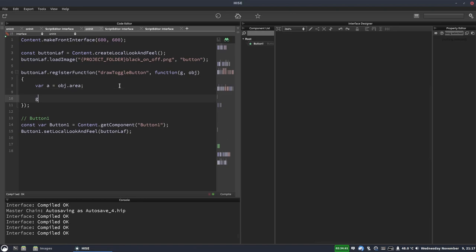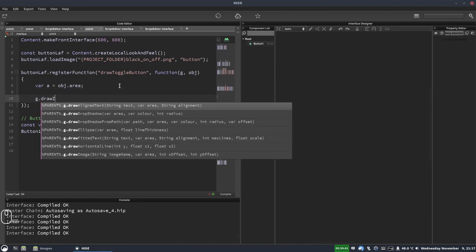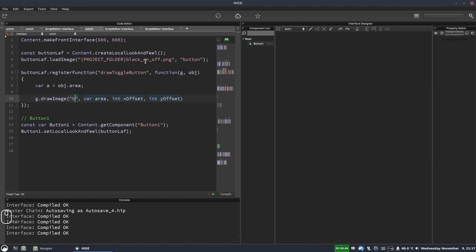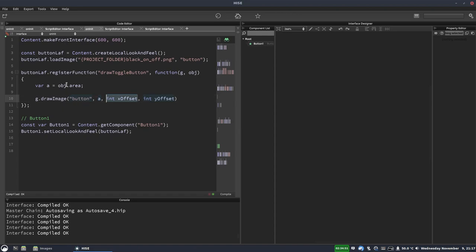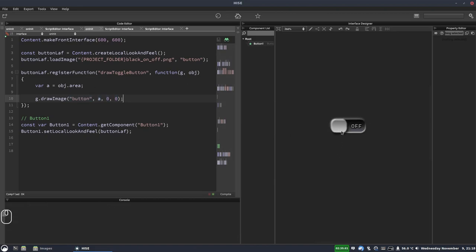And now we're going to write g dot draw image. And the image name is the little id, the pretty name id that we assigned. So that's just button. The area is going to be a because we want to use the whole area of the button. And the offset is going to be zero for the x. And for now it's going to be zero for the y. And if we hit f5, there's our button. So when I'm clicking this button now, the button's value is changing, but we're not seeing the image change.